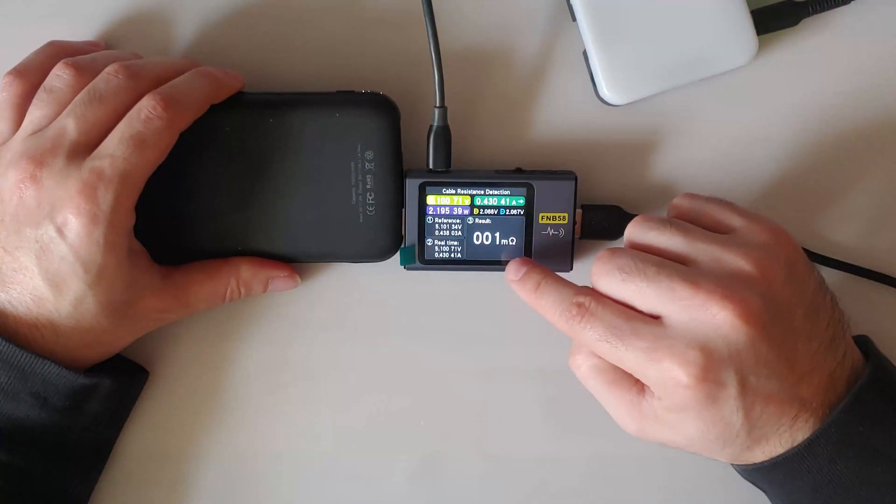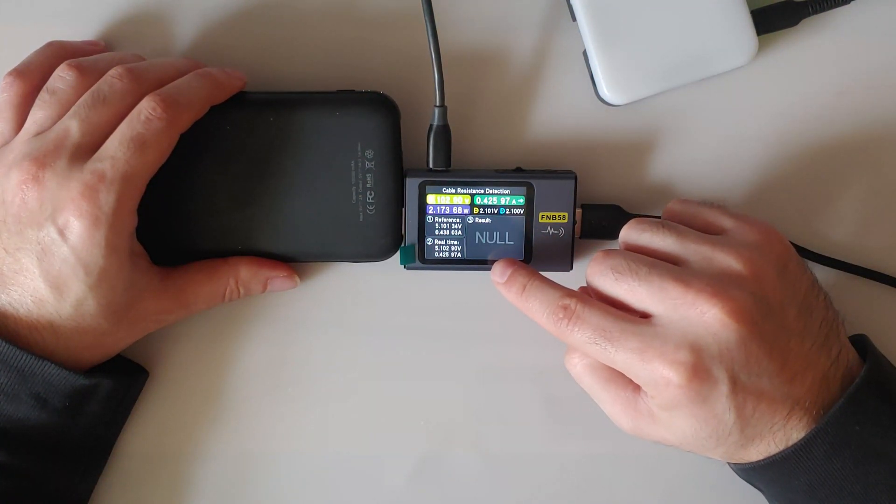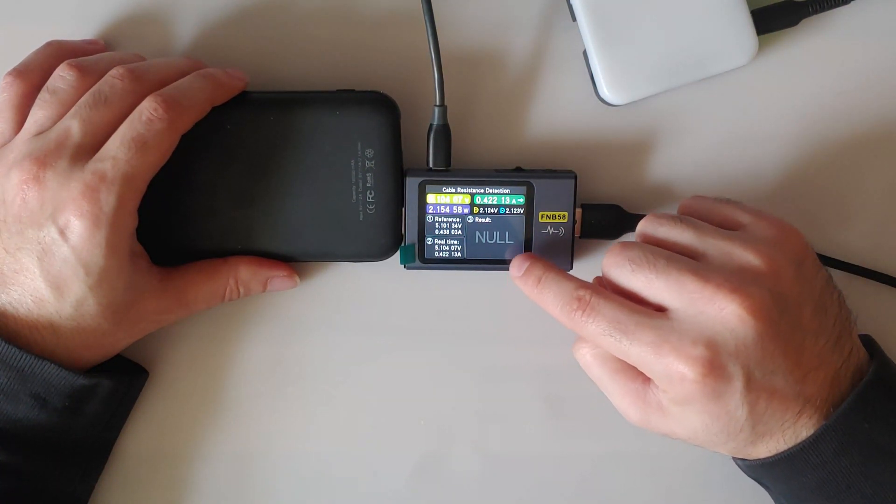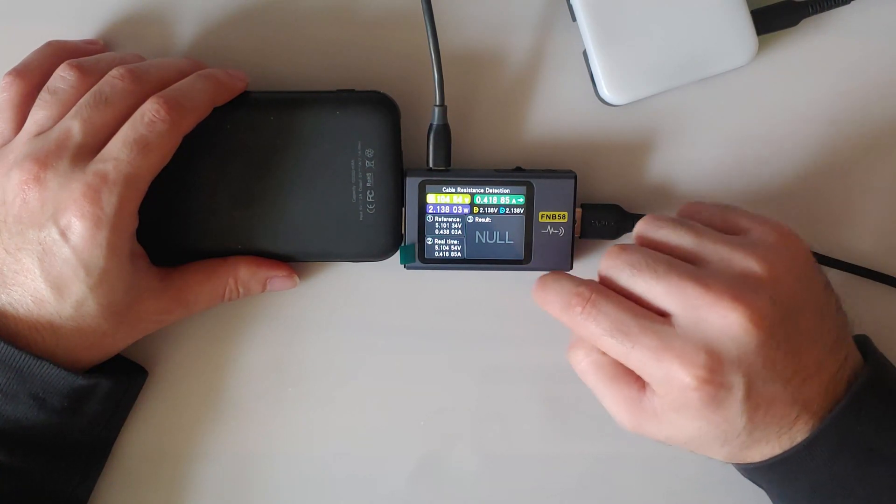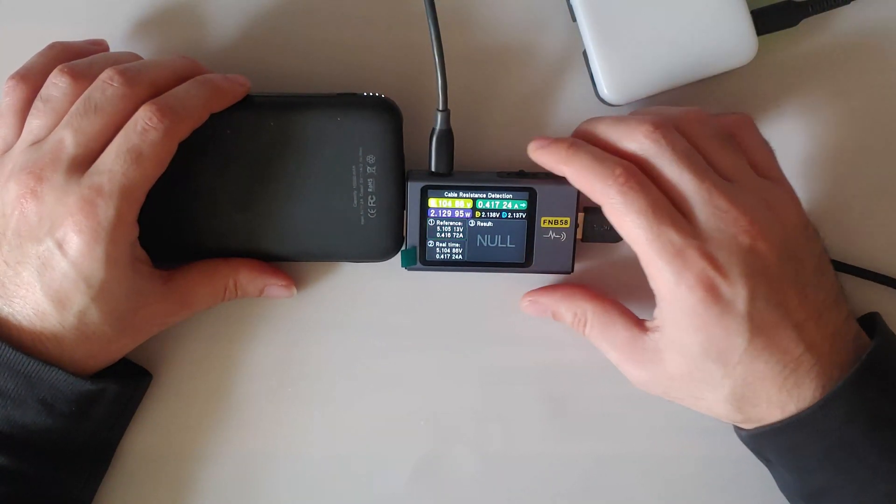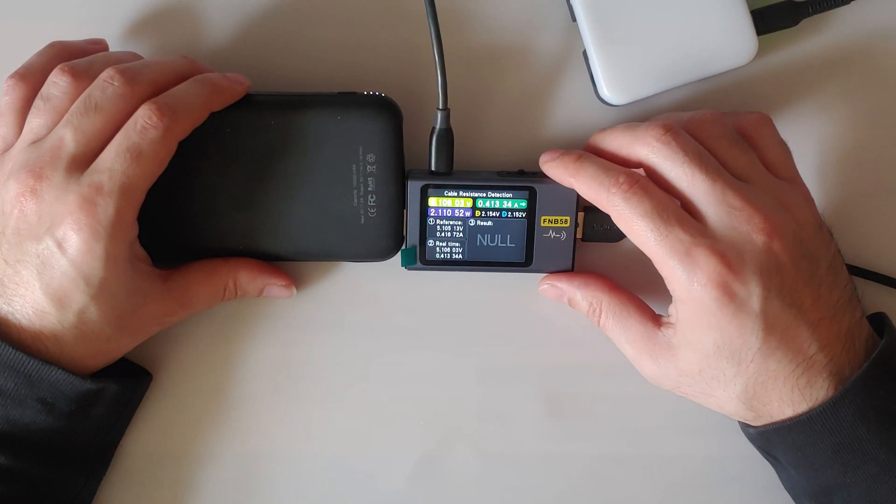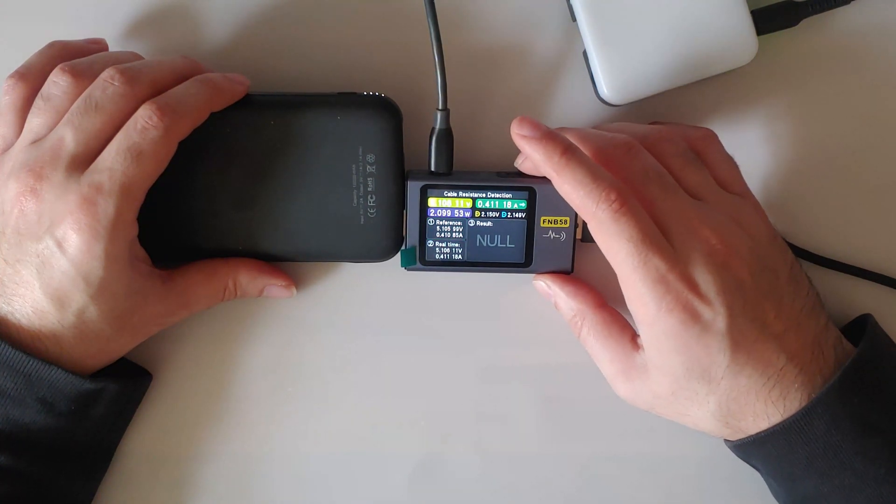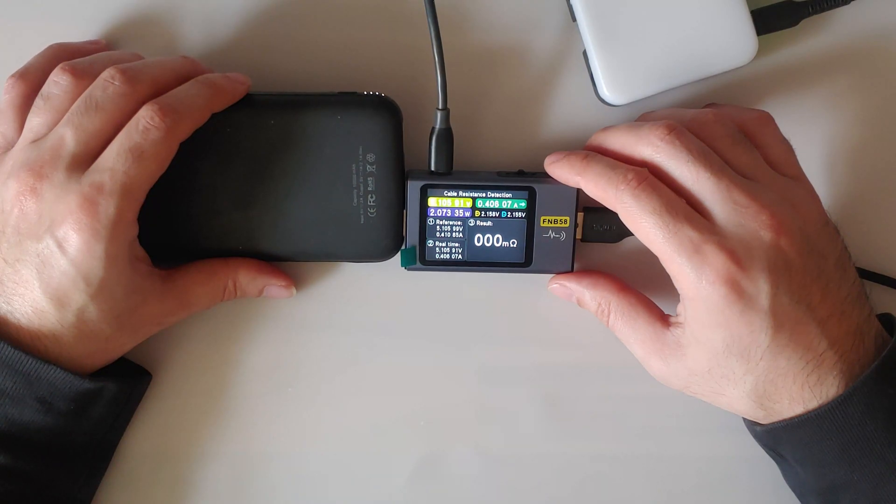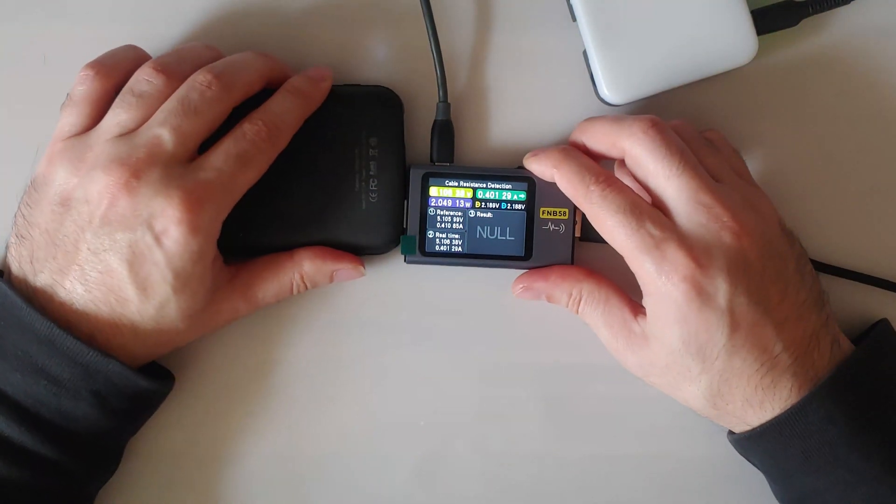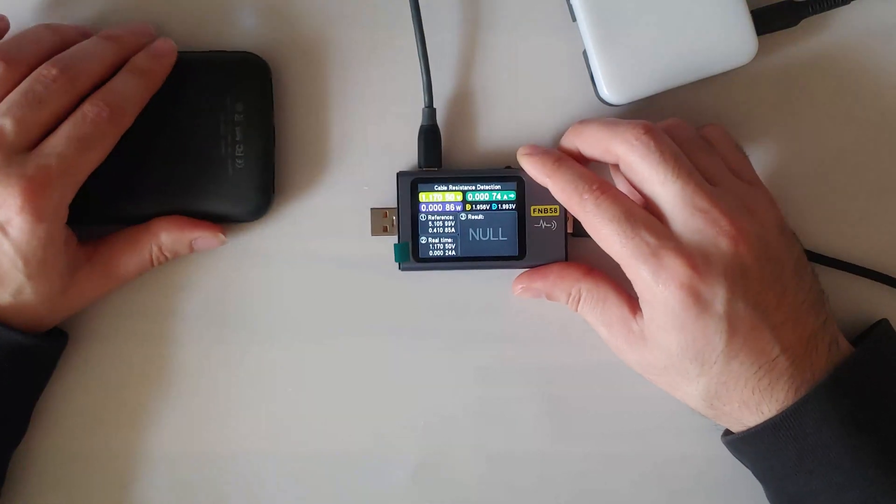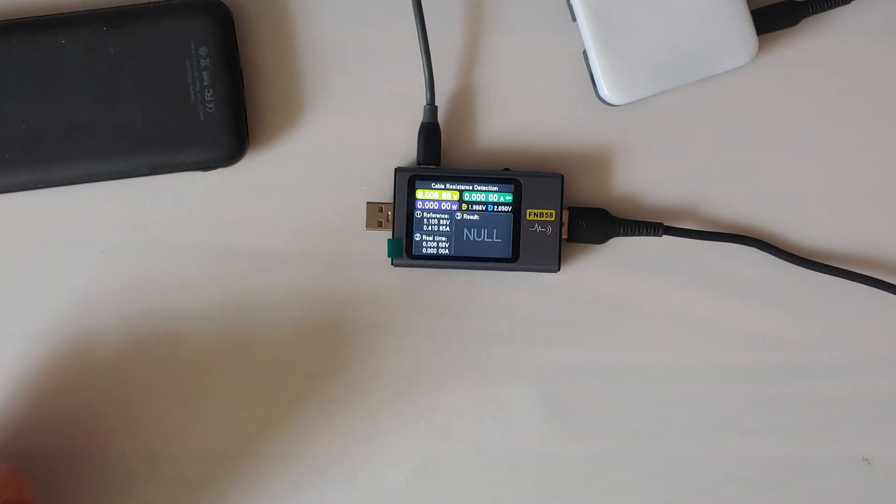And what you should see is it briefly go to 00 resistance symbol, all zeros, and then you know that you've created it. You can do it again if you want. There we go. Now we know we've created the reference, baseline so to speak.